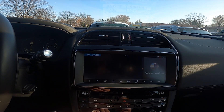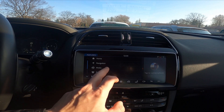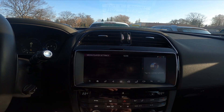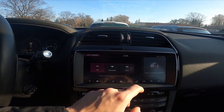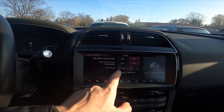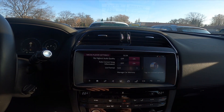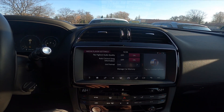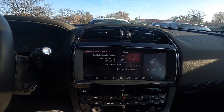Enter All Settings, then Features, then Media, then Media Player, and select list format — you can choose between List, Carousel, and Grid. And that's it! If you find this video helpful, please like, comment, and subscribe.